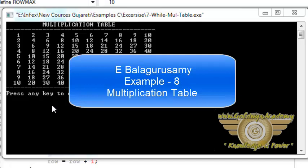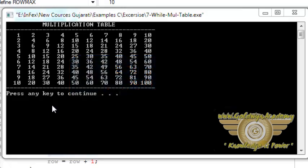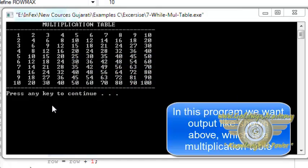Welcome friends, in this video tutorial we will understand one program from ANSI C programming by E. Balagurusamy book. In this program we will create a multiplication table using do and do-while loop.